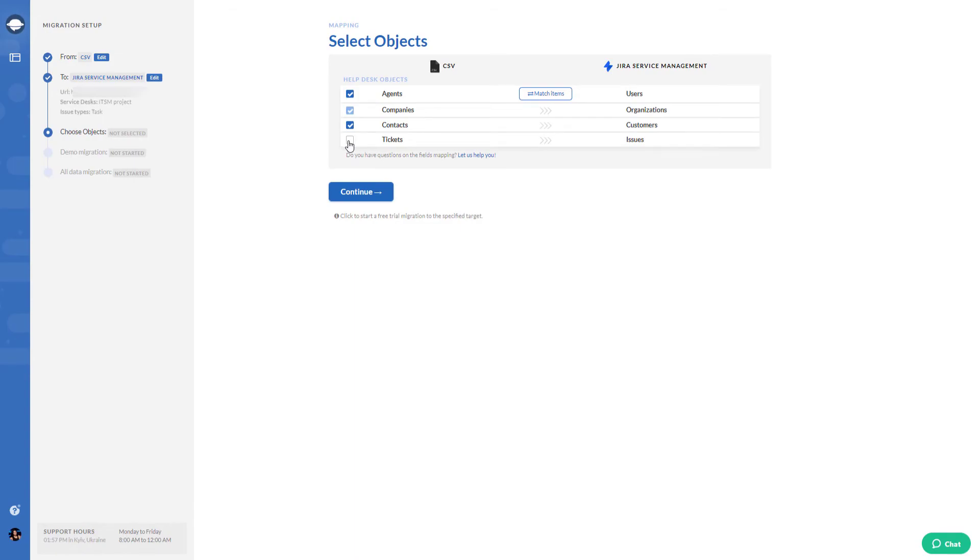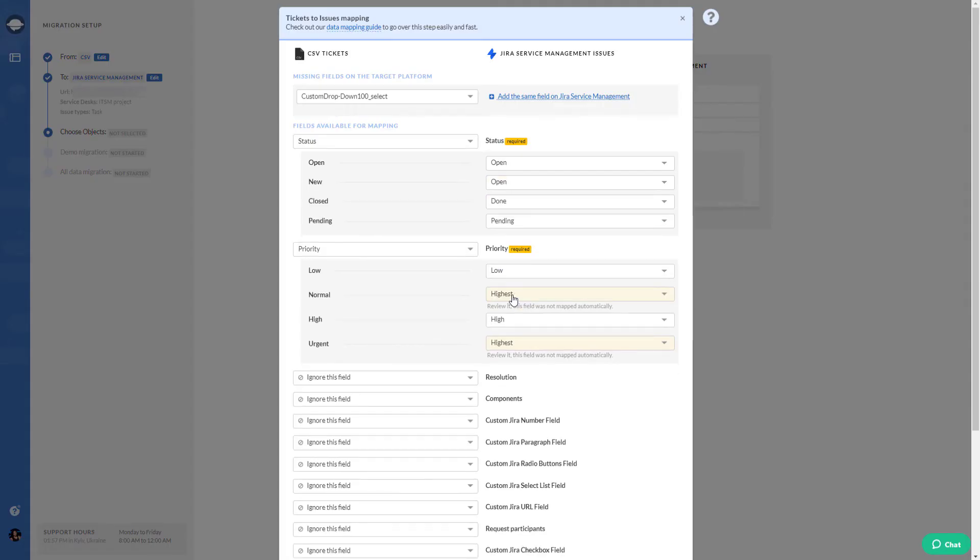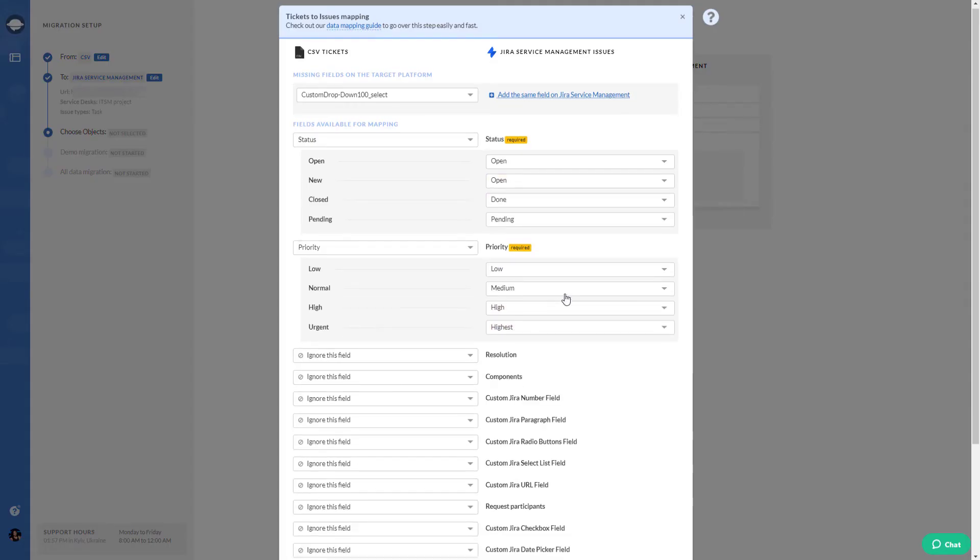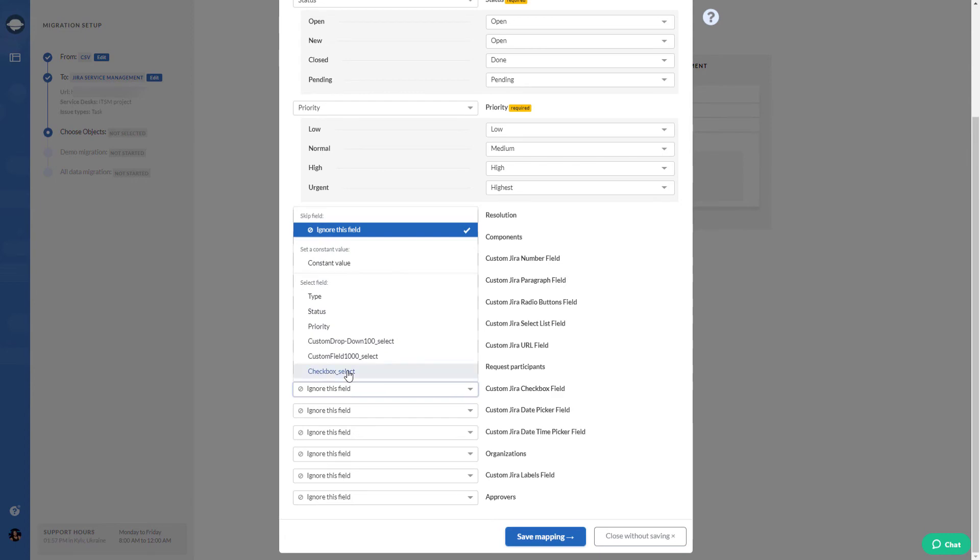Then set up the ticket mapping. Do it carefully as it will help you to find your data after the CSV import.